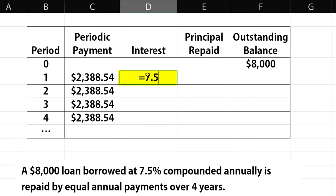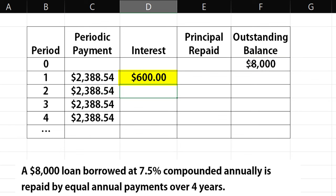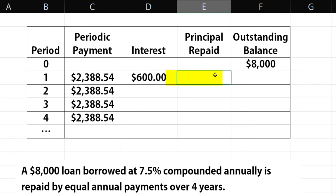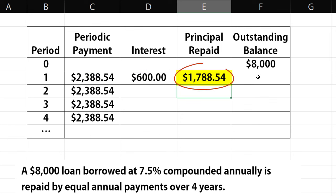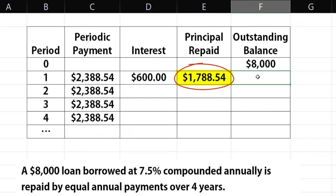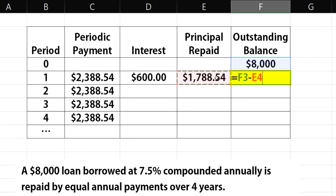For interest, we take the 7.5% periodic rate times the outstanding balance at the end of the last period, and that gives $600. For the principal repaid in the first period, we take the periodic payment minus the interest in the first period. Since this principal portion of the loan has been paid, the outstanding balance at the end of the first period will be equal to the previous outstanding balance minus the principal repaid. So the outstanding balance after the first payment is $6,211.